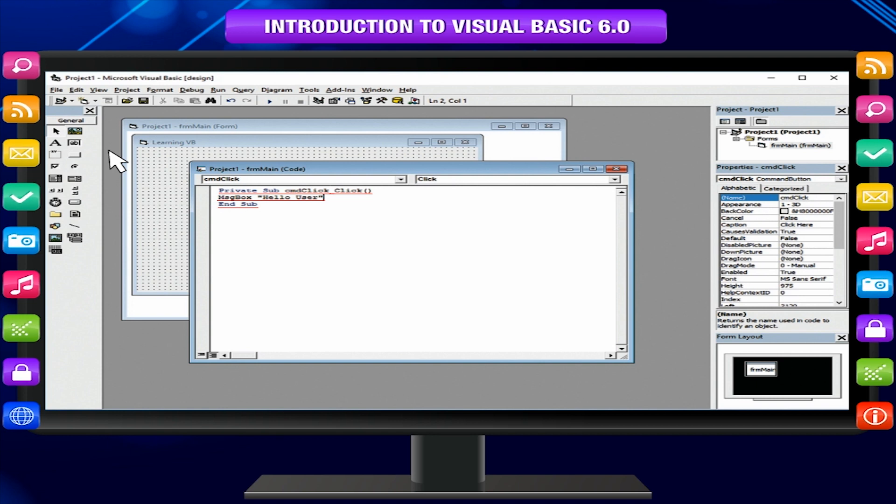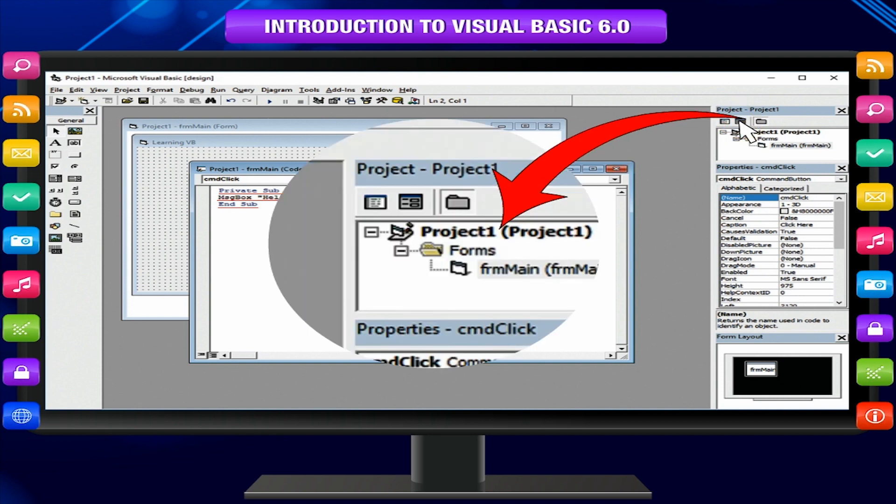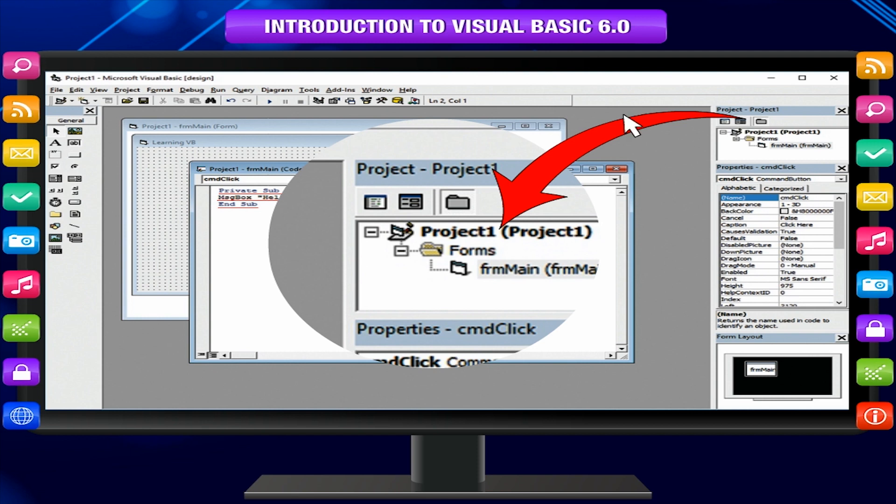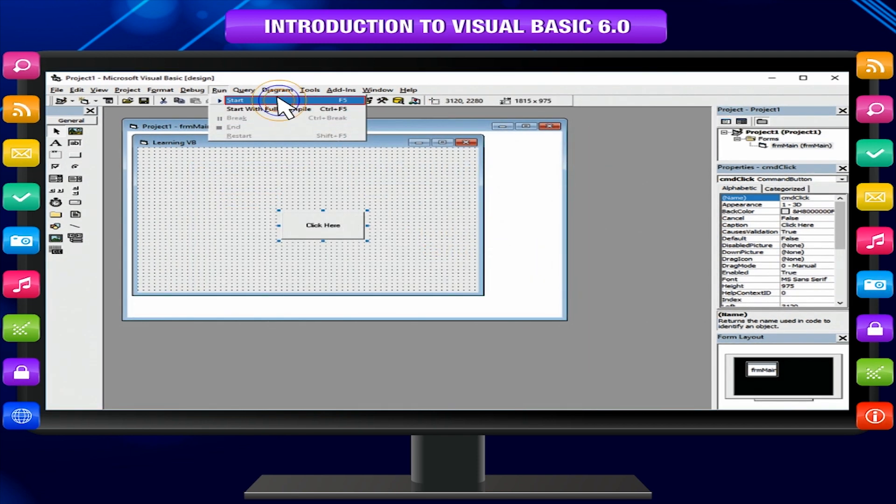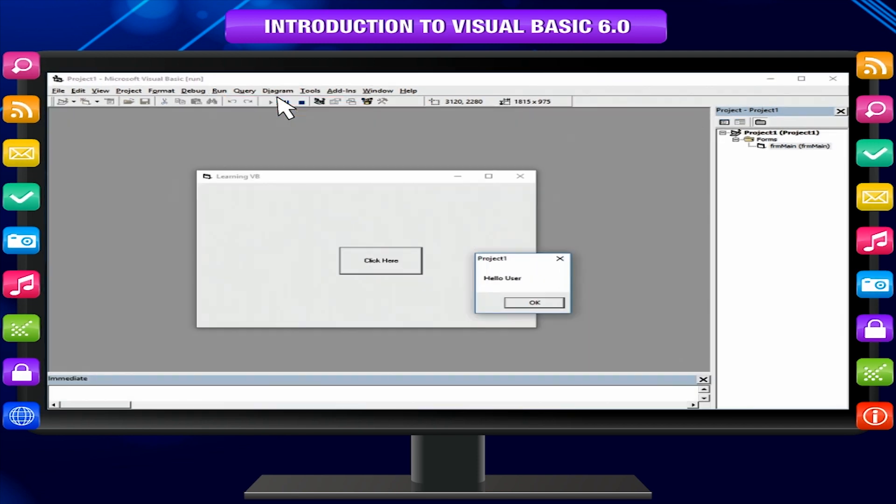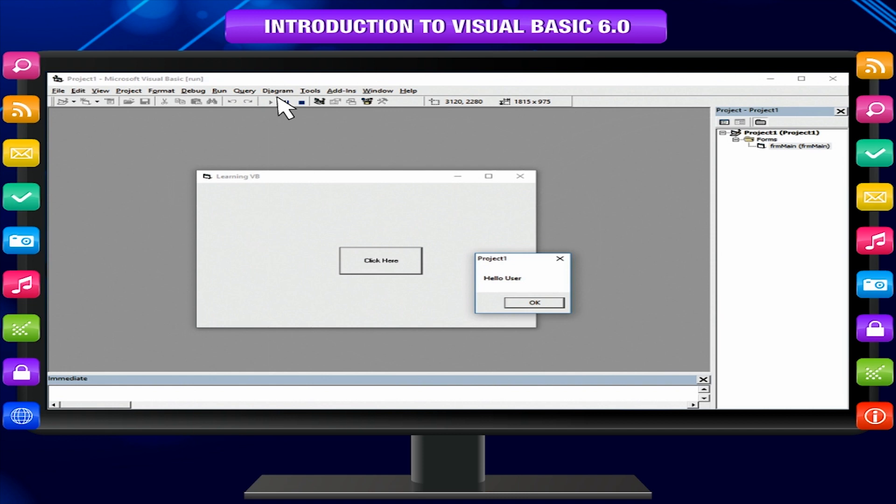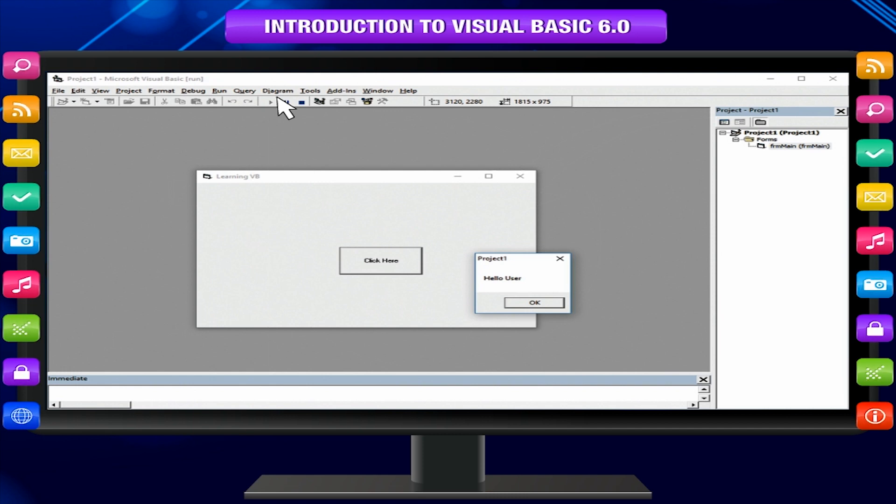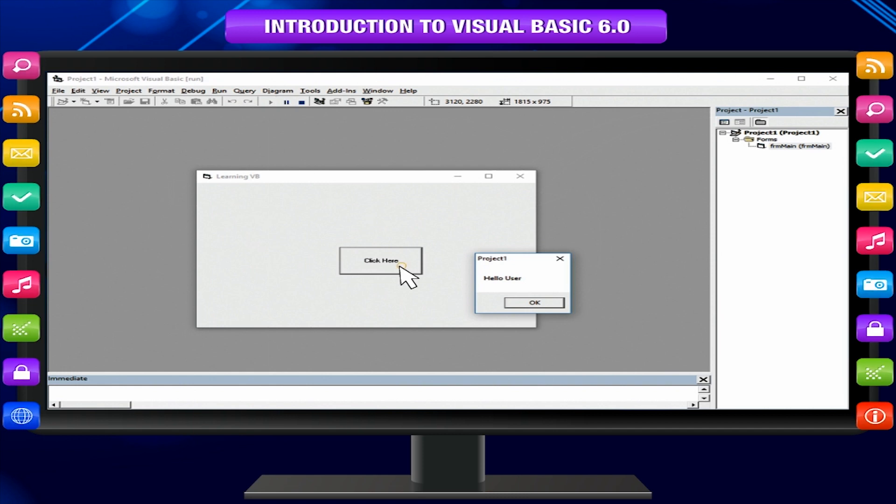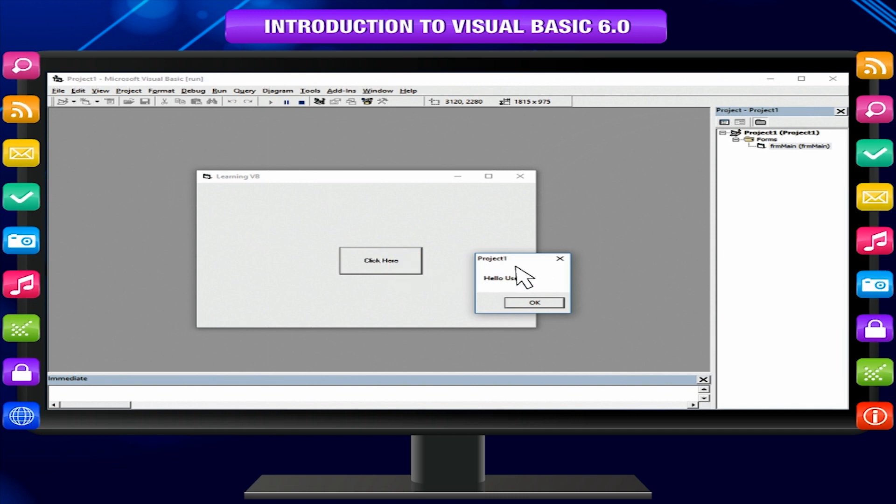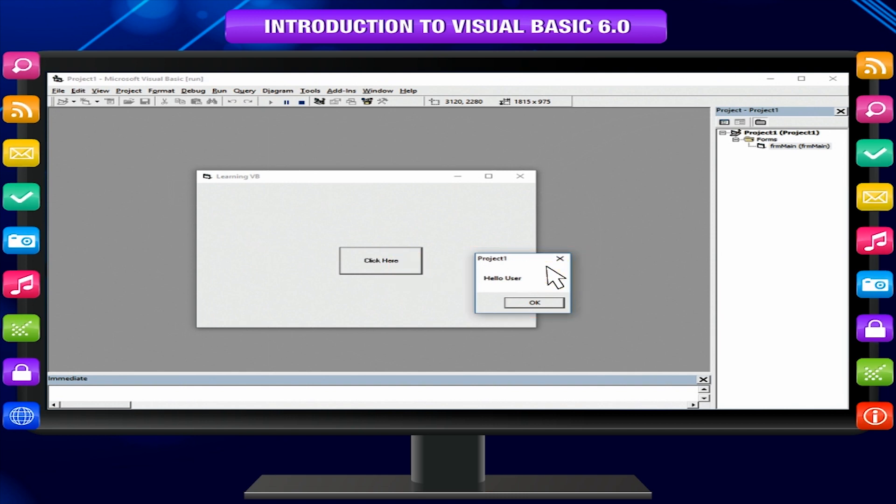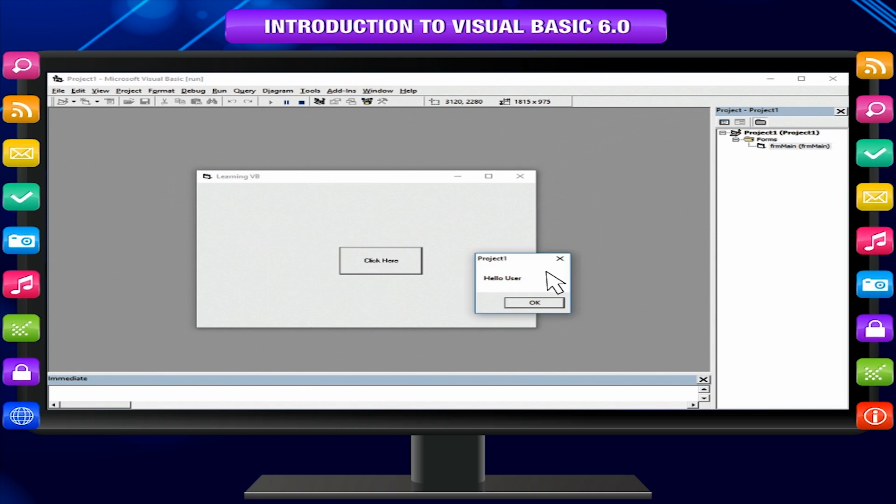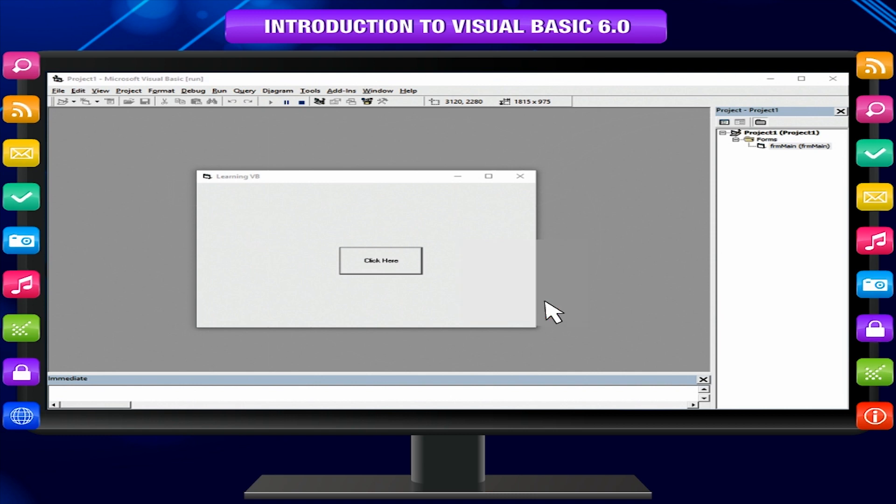To view the form again, click on the View object button in the project window. Execute the program again as before. Form will be displayed in a new window with command button saying click here. Click on the command button. A message box will appear displaying the message Hello user with a command button with a caption OK. Click OK to close message box.